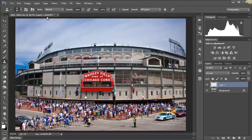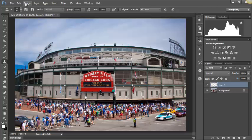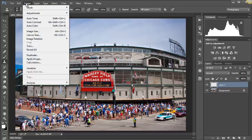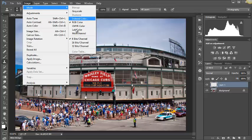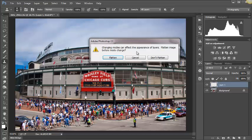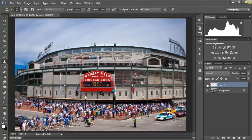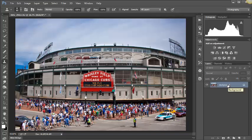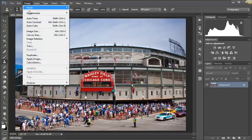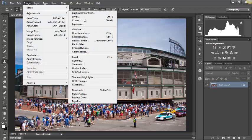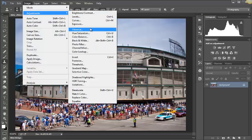Let's do another one in the same area. Image > Mode, and we're going to go to Lab Color. I'm just going to flatten that down.